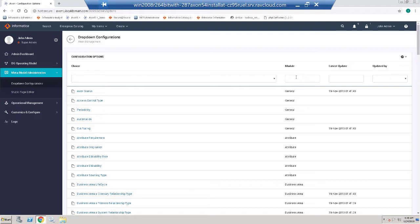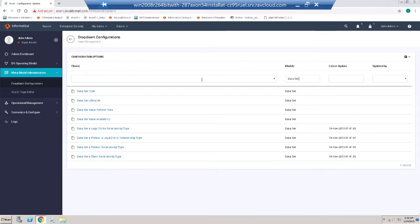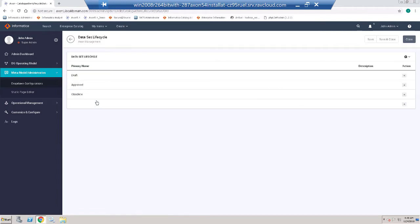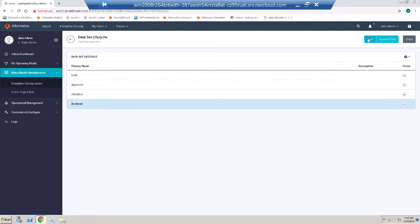I am going to filter on datasets. The drop-down that we would like to update is the dataset lifecycle. I can see the values that are already existing and I am going to add a new value called Archived. And I am going to save my changes.